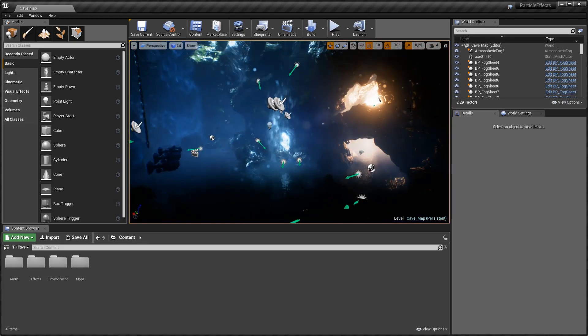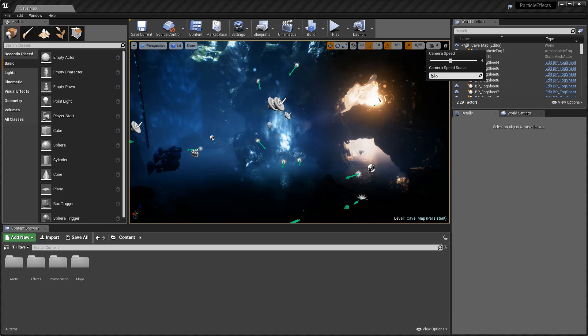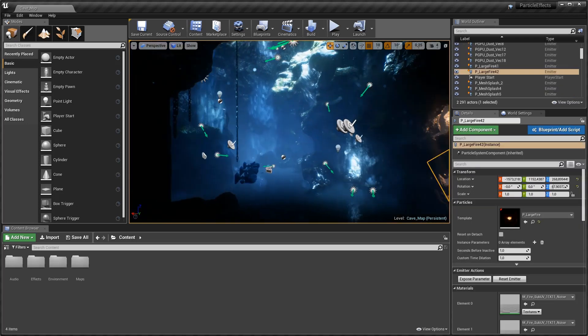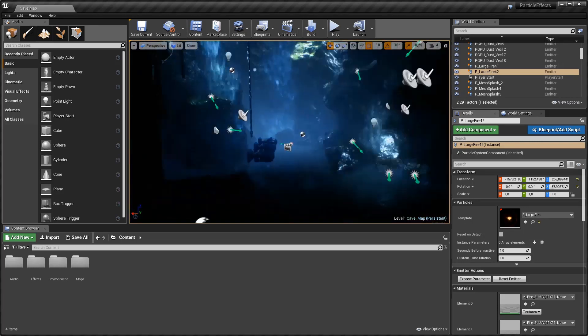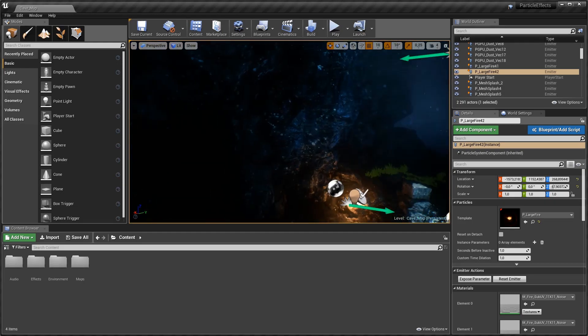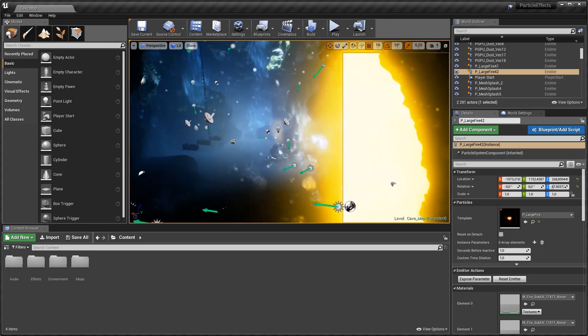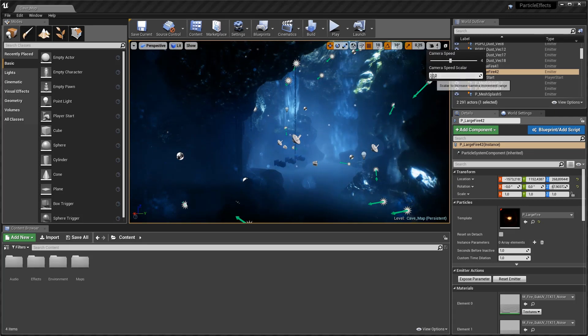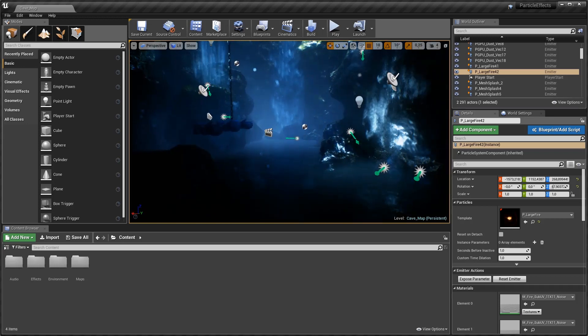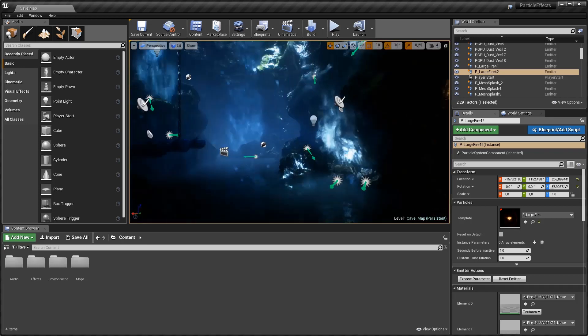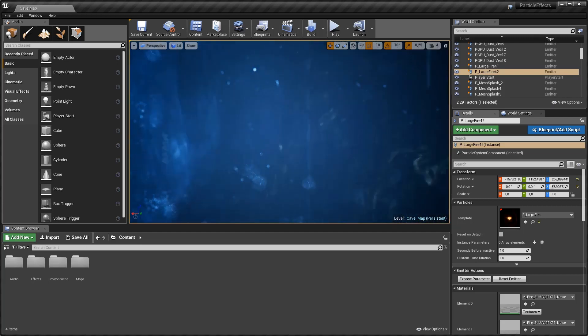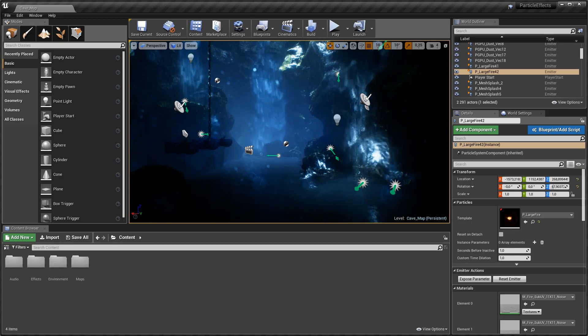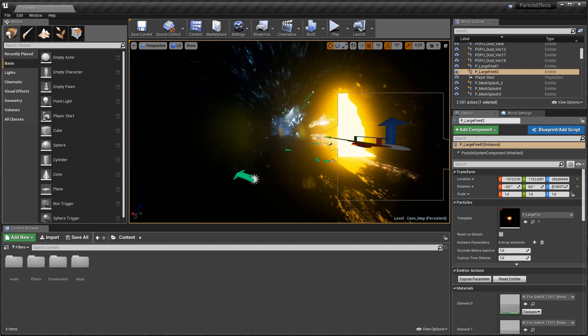What can also be done is you can change the camera speed scaler so if I were to change this to 10 for example it just increases the movement range a bit. You can now see I'm moving around a lot quicker than I was when this was set to one. Another thing to note is that when I'm using the C function I can roll the mouse to make sure that I'm doing it as quickly or as slowly as I want.